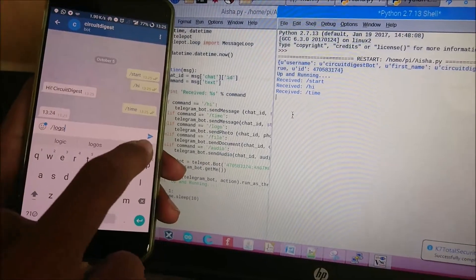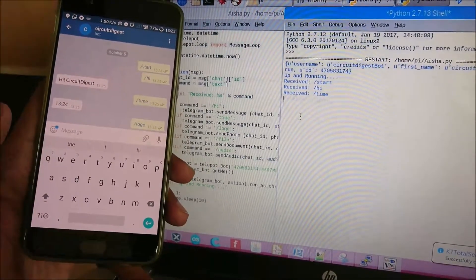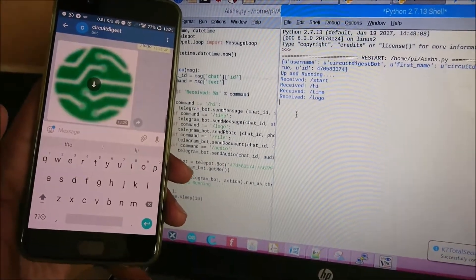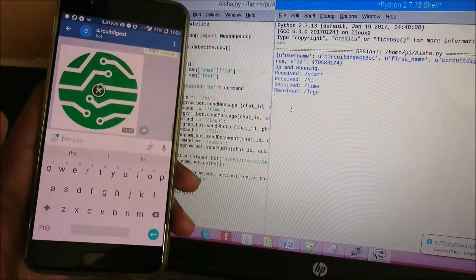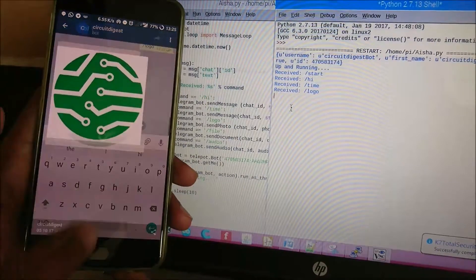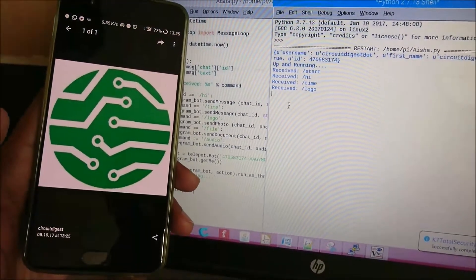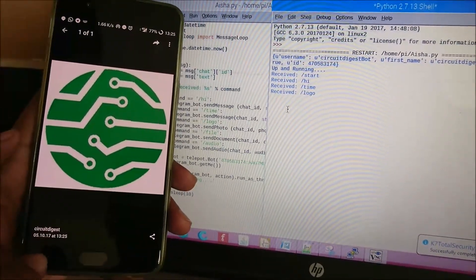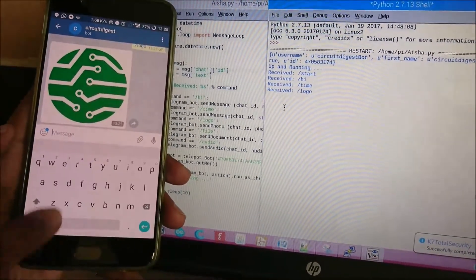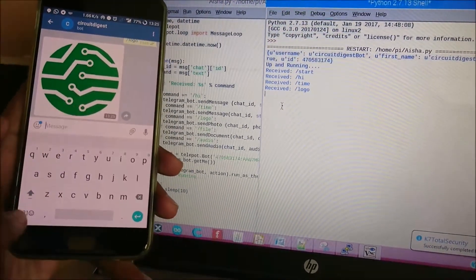command like 'logo.' When I send 'logo' it will download this image from the internet and send it to my Telegram. I can download it here and open it - it's the logo of Circuit Digest. Similarly, you can send any image based on the command you're requesting.